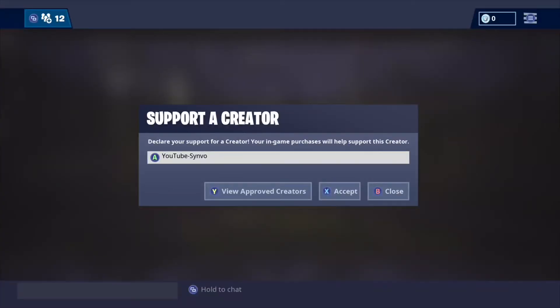Quickly before this video begins, if you guys would like to support me, you can use support creator code YouTube-Synvo, as you see on screen right now, in the Fortnite item shop.